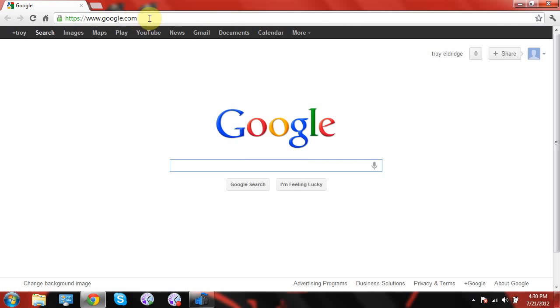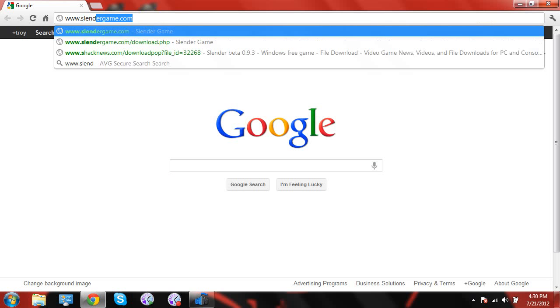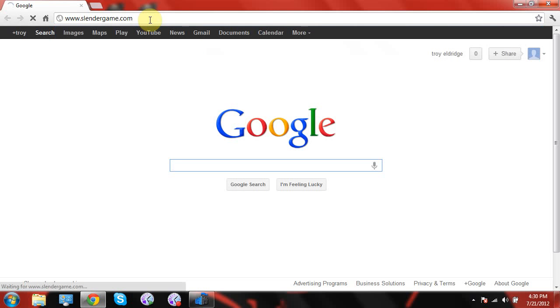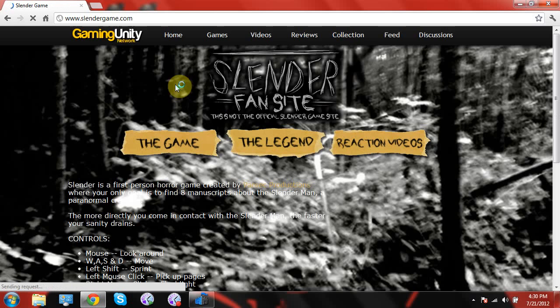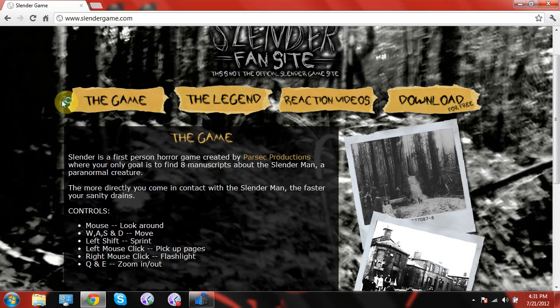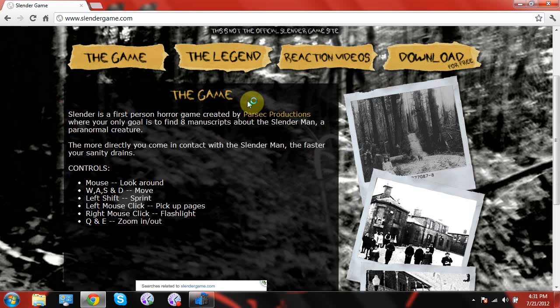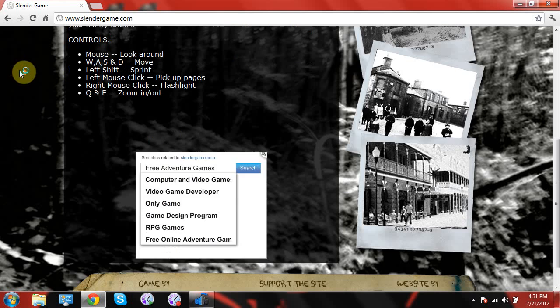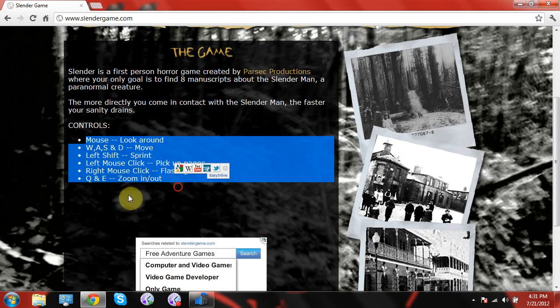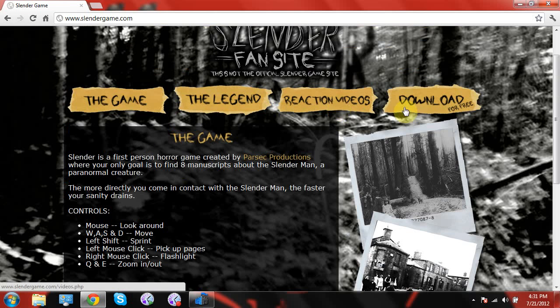This is what you go to, www.slendergame.com, okay. This page, actually, right here, all the information you need to know about it, and this is how you get it right here.